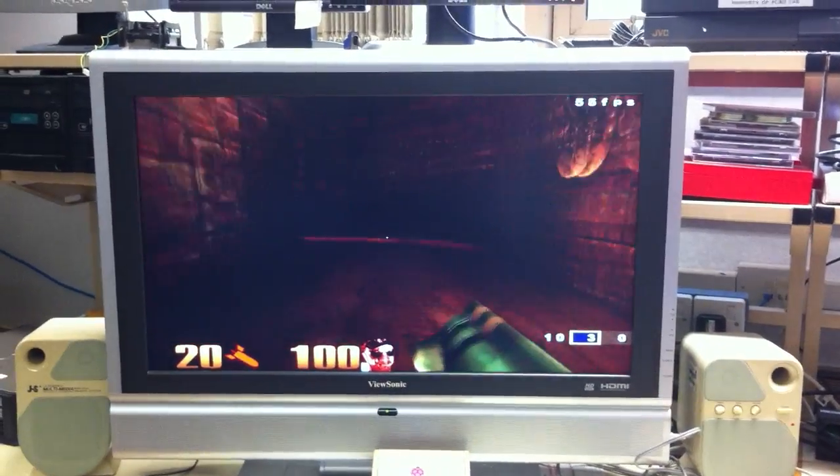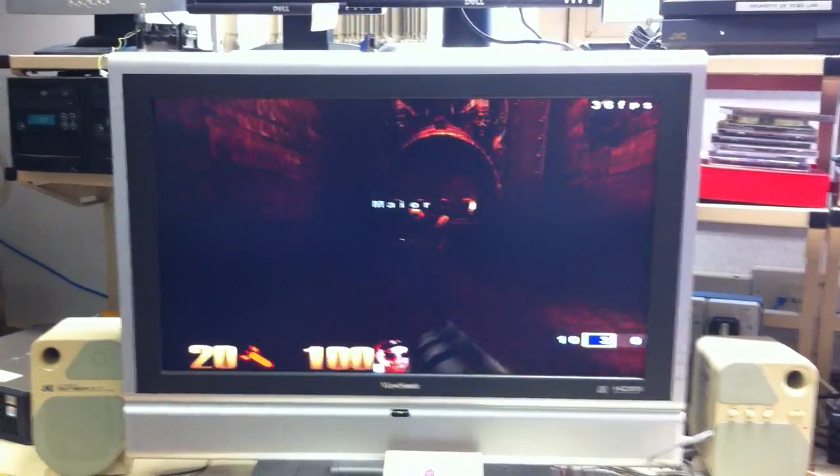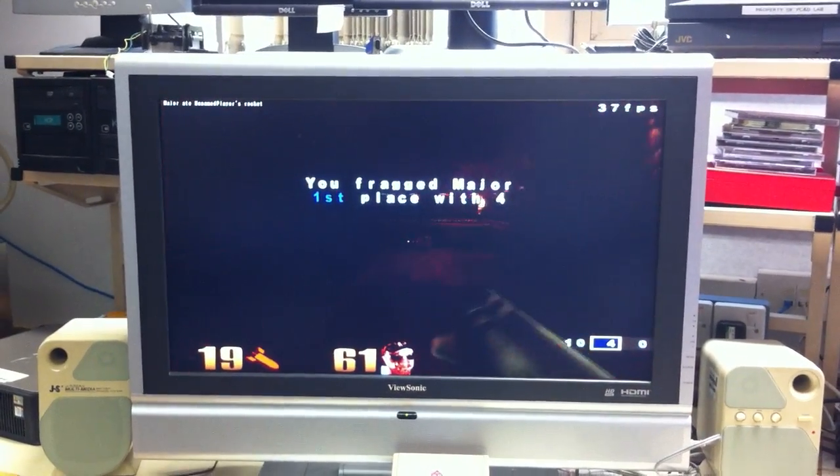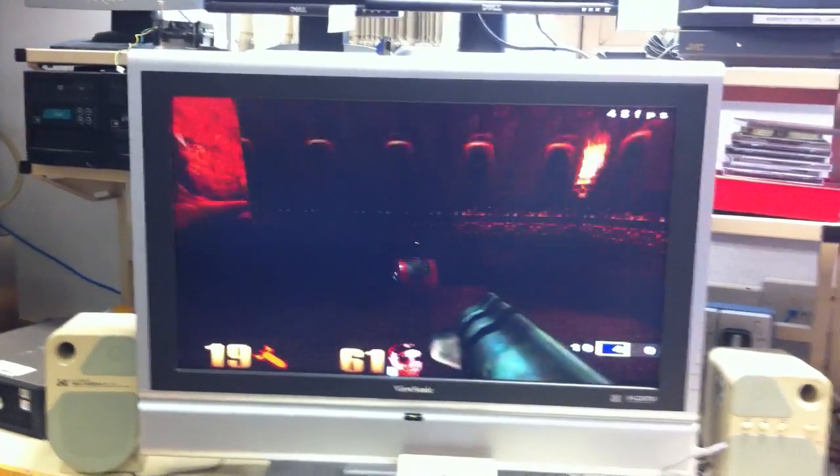So there we have it, Quake running on a Pi, and thanks for watching.